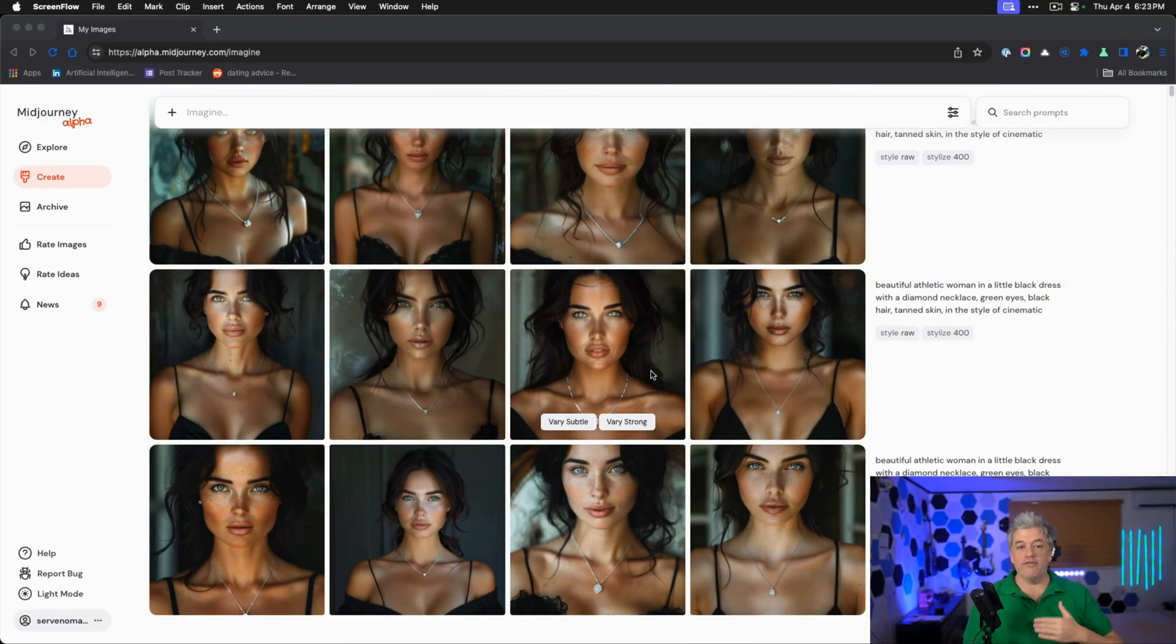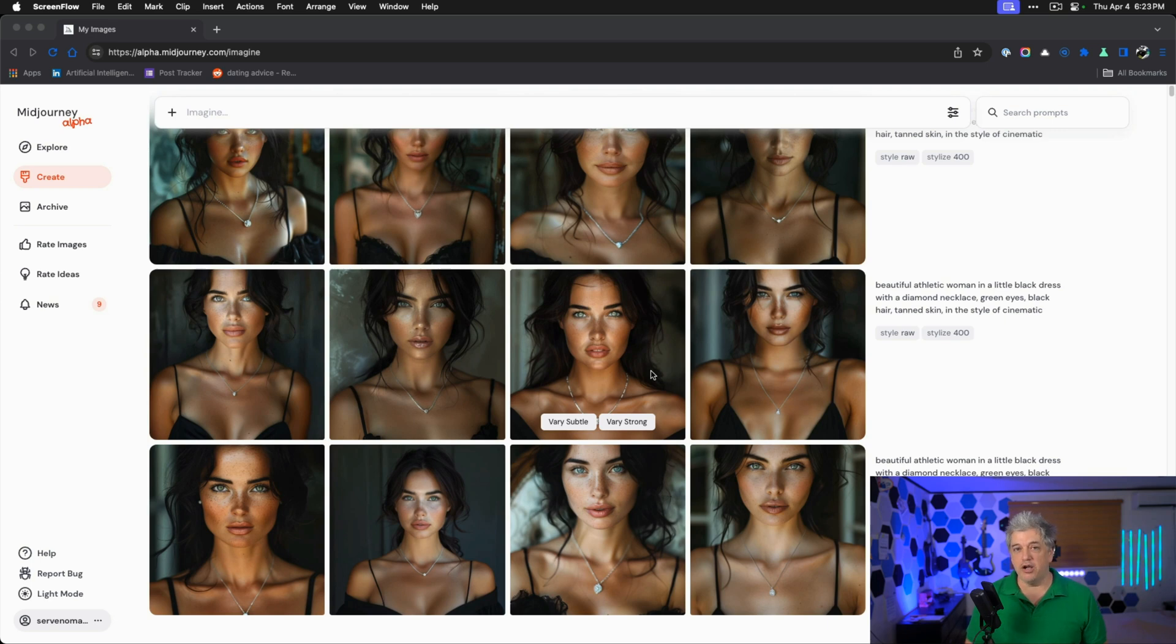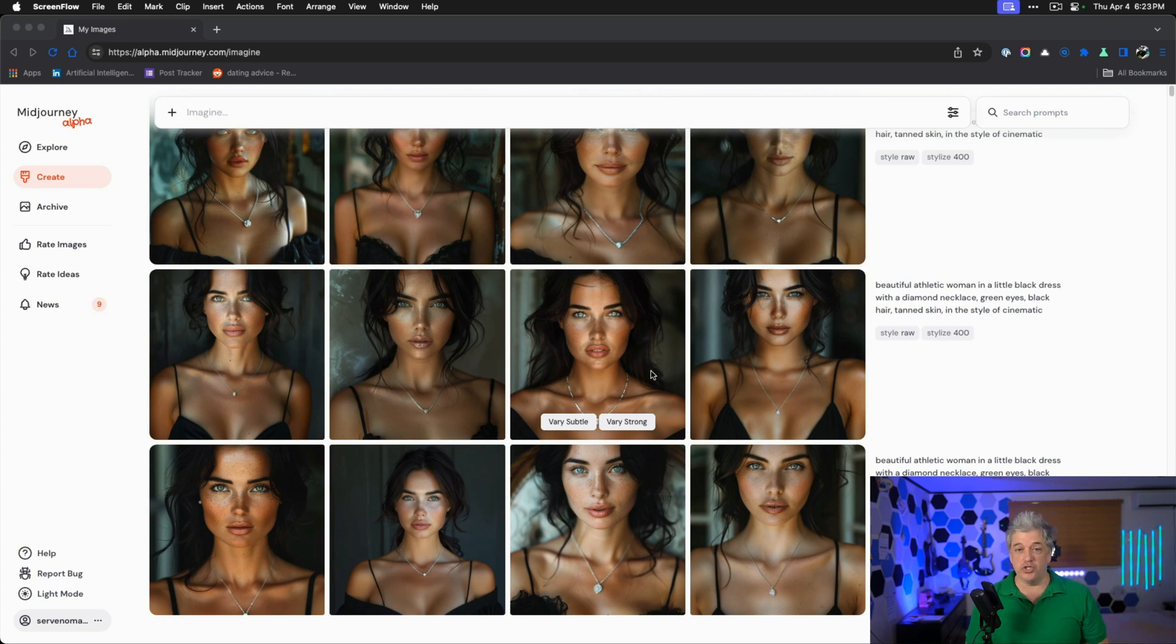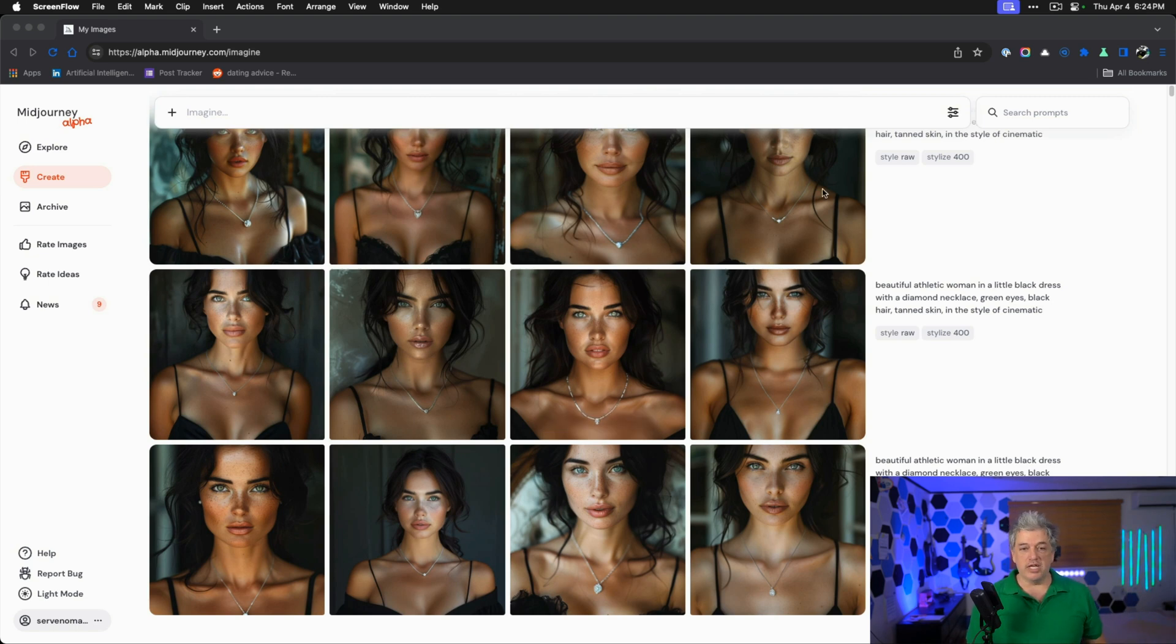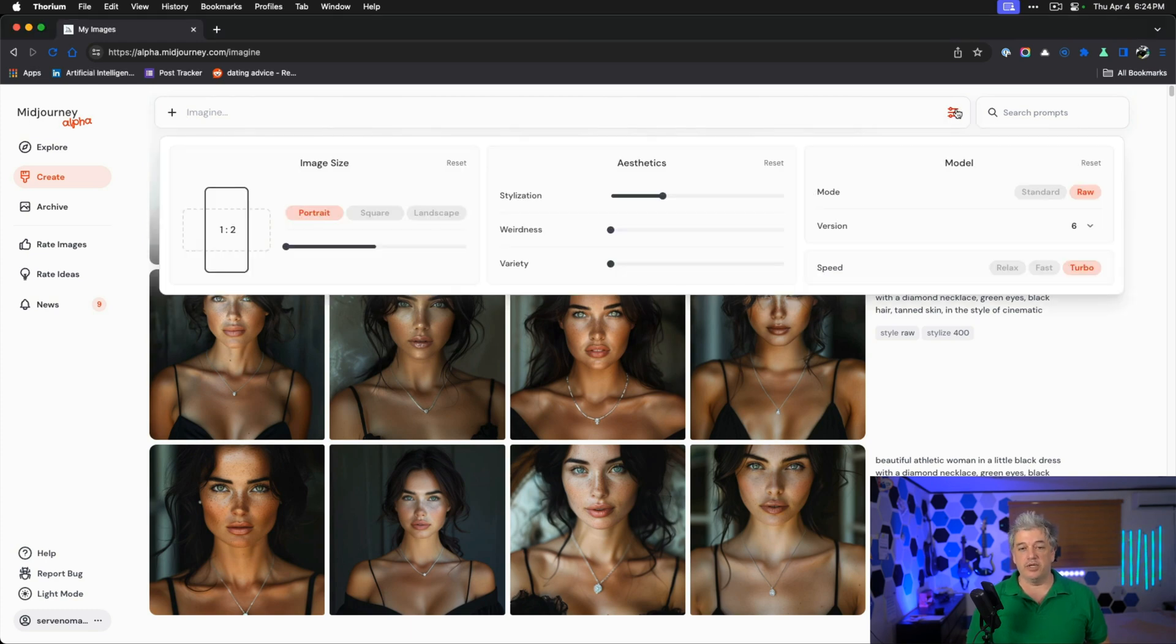To start this process, we want to find the perfect influencer that you want to create. We're going to use alpha.midjourney.com. Most of you should have access to this by now. It's a lot easier because I can see my work and it's definitely easier for me to show you my work when I use this website as opposed to using Discord.